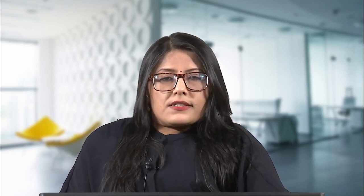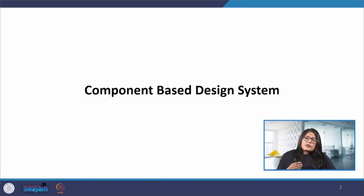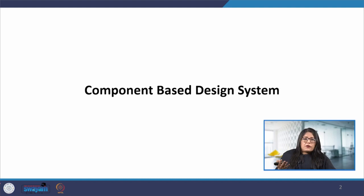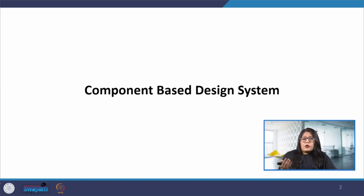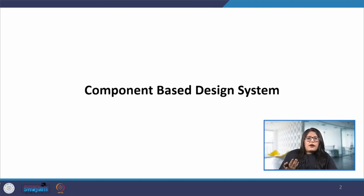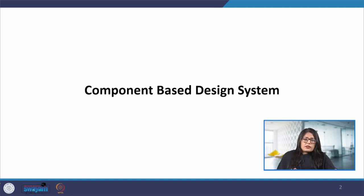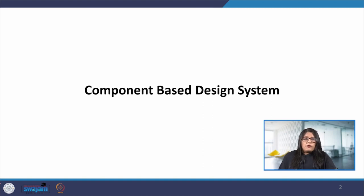Today we will look into component-based design systems, where we will see how the components are designed so that the whole system can then be unified. We will also be looking at some of the work of Brad Frost, who is a designer and a developer, and we will take some inspiration from his book Atomic Design and the philosophy he follows there.